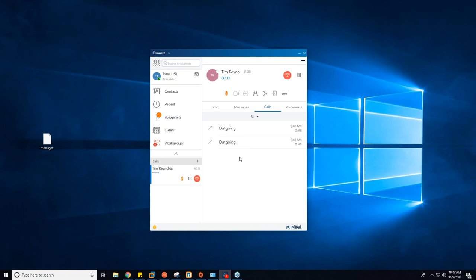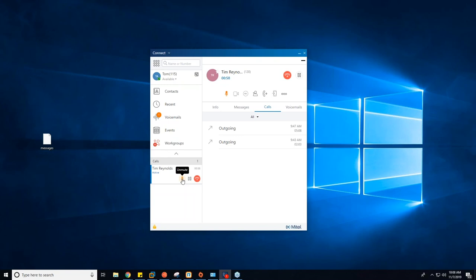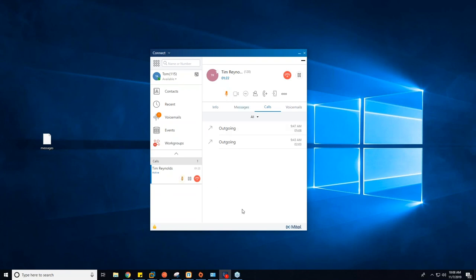Now we have a call connected. There are actually two places where this call shows up. On the right side you can see I'm connected to somebody named Tim Reynolds, extension 120 — that's what the number in parentheses is. You can see how long the call has been going, and there's also a hang-up button as well as a hold button at the top. On the bottom left, this is where all your active calls will show up. The timer on the left matches the timer at the top — that's just the total active time of the call. I have a hang-up button, a hold button (the pause button), and a microphone button that allows you to mute or unmute. I'm currently muted — you can see that by the orange illumination on both sides.